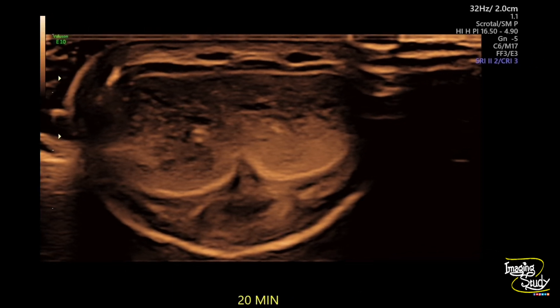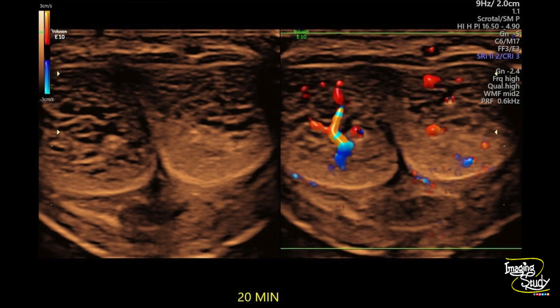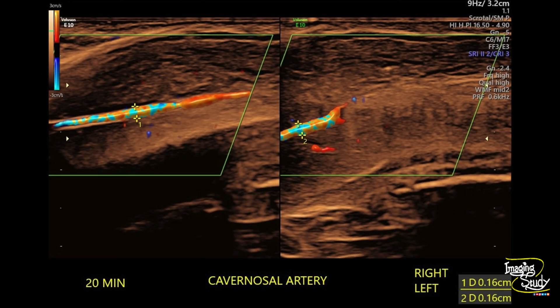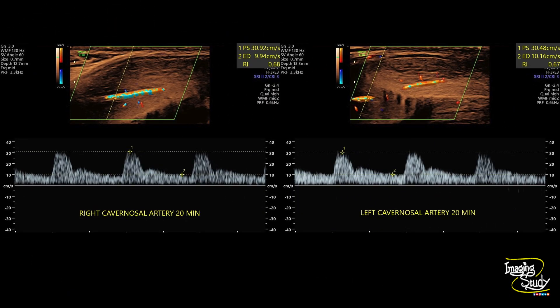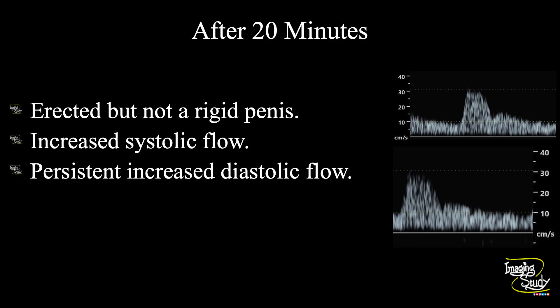Now at 20 minutes the venous sinusoids are showing blood-filled spaces and prominent arteries are visible. The diameter is similar to previous scans. The peak systolic velocity is slightly reduced compared to the 15-minute scan but still elevated. The diastolic flow is almost unchanged — it is not decreasing. The end-diastolic flow velocities are still around 10 cm/s; they should have reduced below 5 cm/s by now. The penis is still erected but not rigid. This persistent elevated diastolic flow over this long period indicates venous leakage and confirms a venogenic cause of erectile dysfunction.